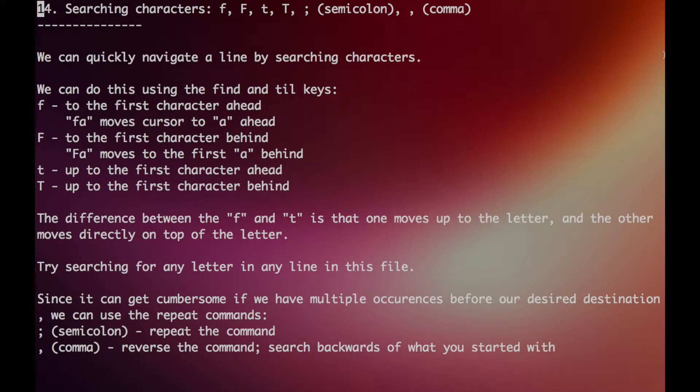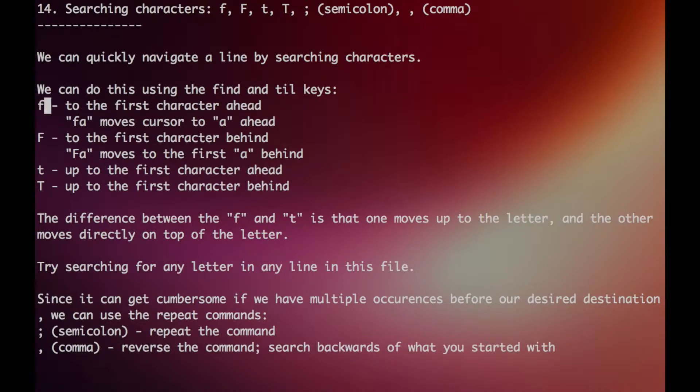Hey guys, so we'll start talking about searching characters and we can do this with the find or till keys. These are just F and T, and the F key finds to the first character ahead.